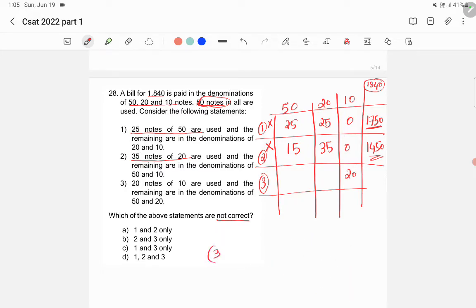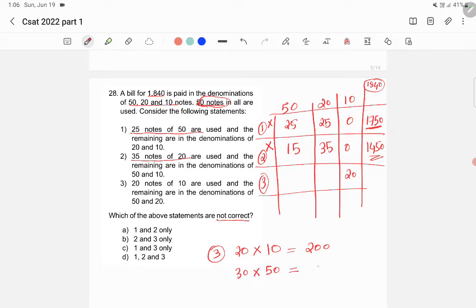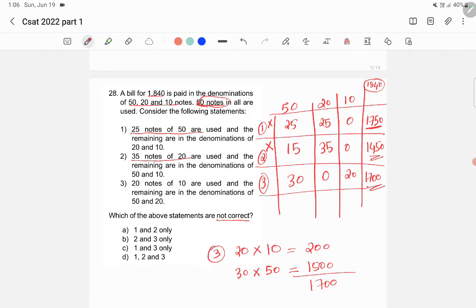For Statement 3: using 20 notes of ₹10 gives ₹200. If the remaining 30 notes are all ₹50, we get ₹1500, giving a total of ₹1700. The maximum possible value is ₹1700, which is again less than ₹1840. Therefore, all three statements are incorrect because none of them allows us to pay the bill of ₹1840, so the answer is D.